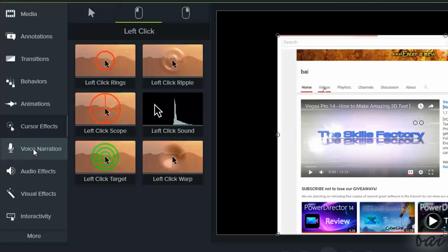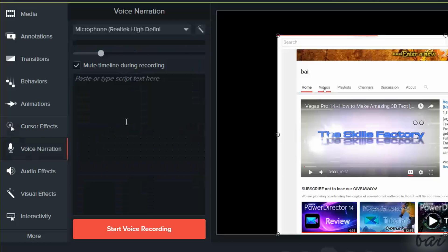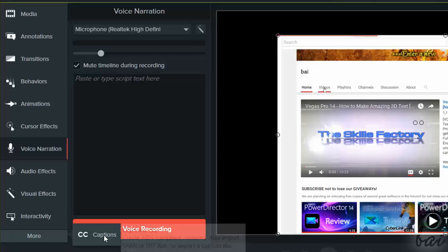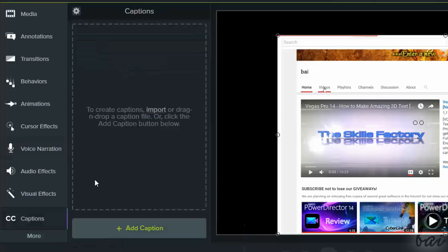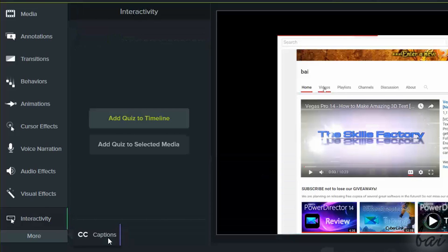Also, use voice narration to add a quick voiceover on your recordings. There are other options inside More. You can use captions to add subtitles to your videos, or use interactivity to add quizzes.